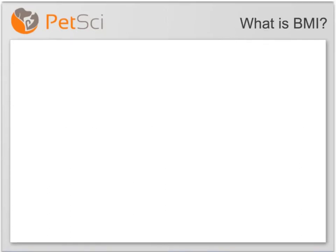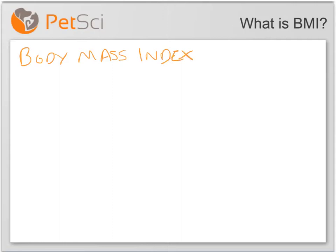So what is BMI? BMI stands for Body Mass Index, and it's a technique used in human medicine that's been around for quite a while to estimate a person's body fat. It takes into account two factors: the person's height and the person's weight.